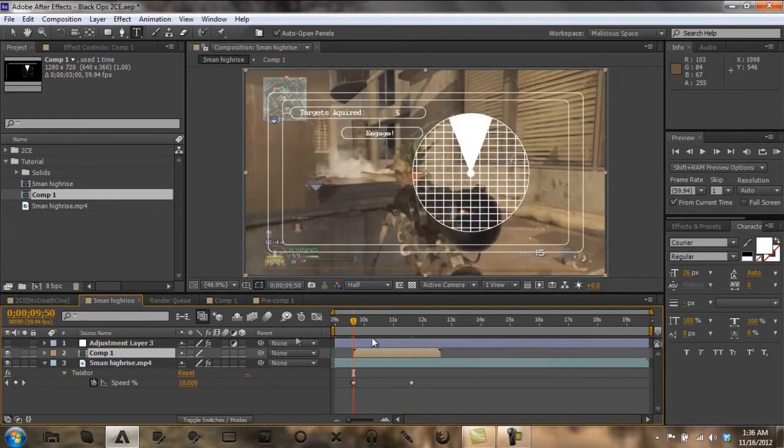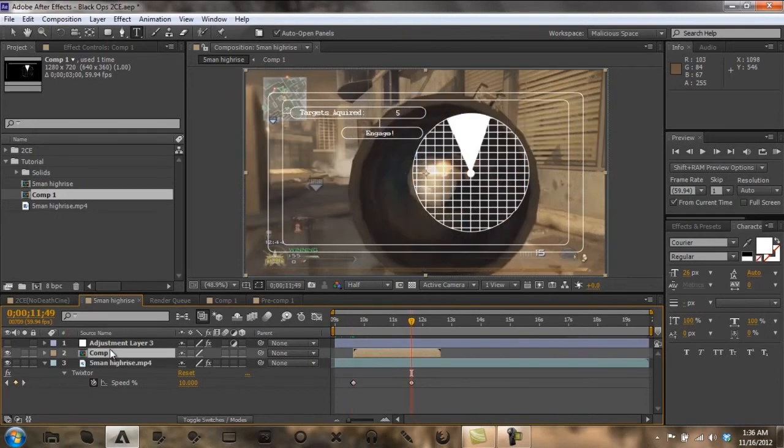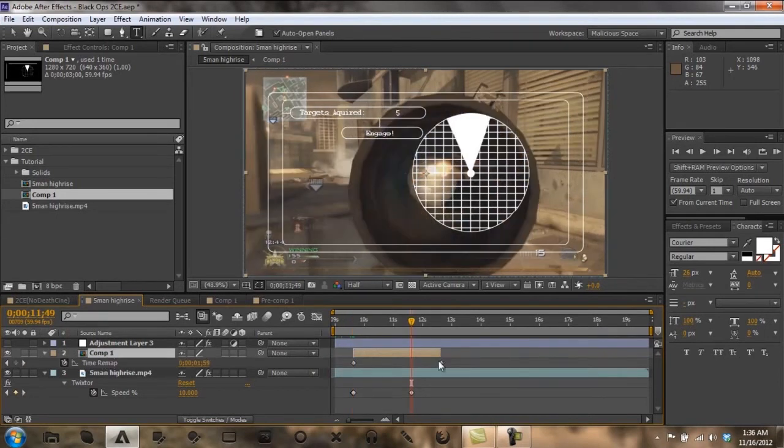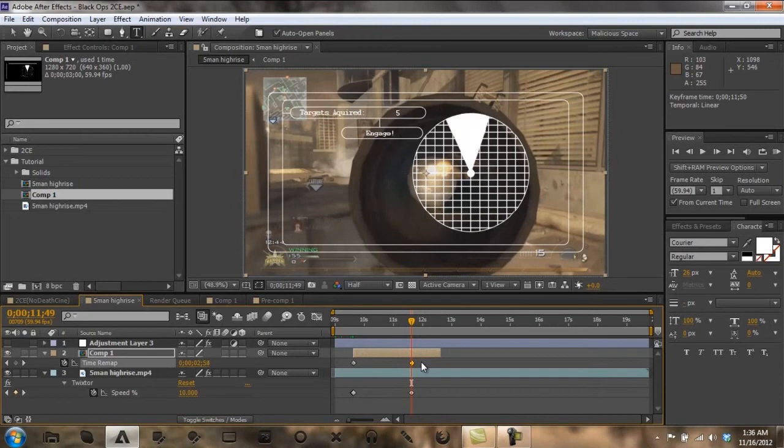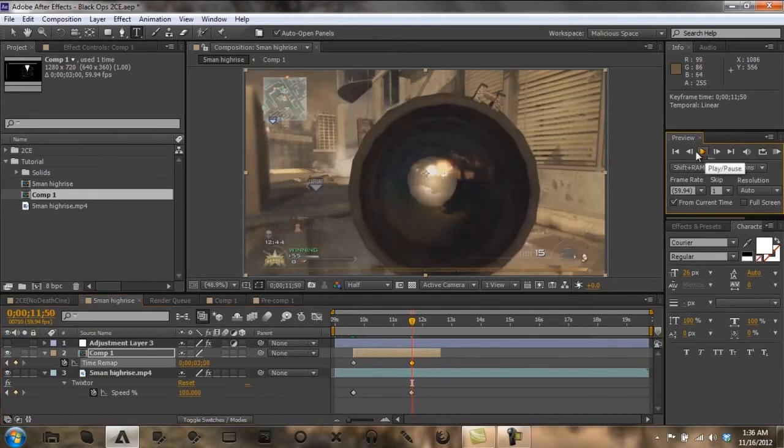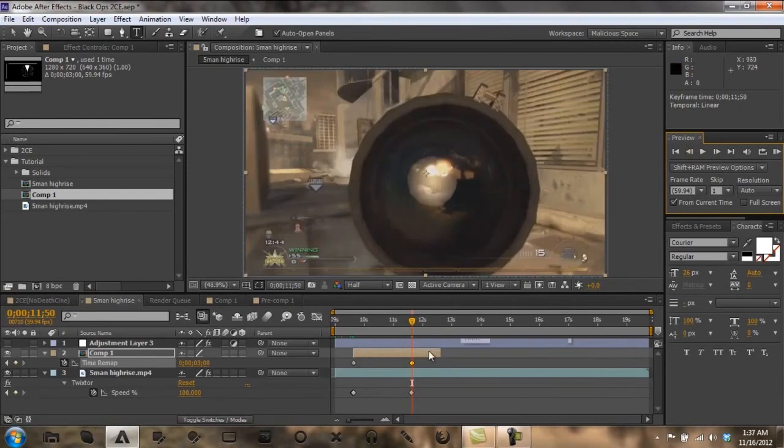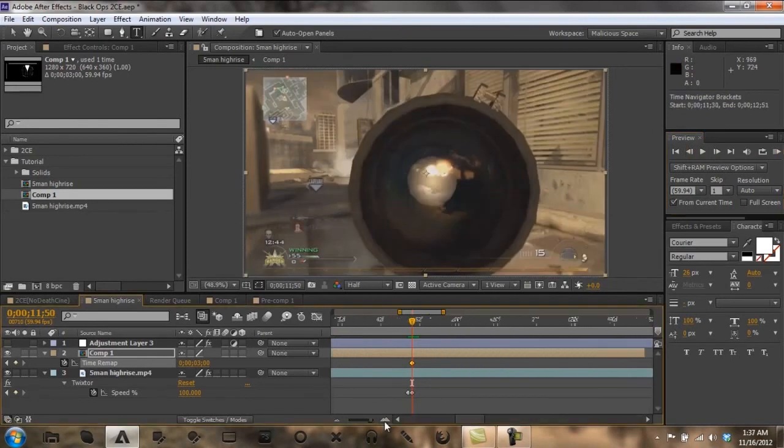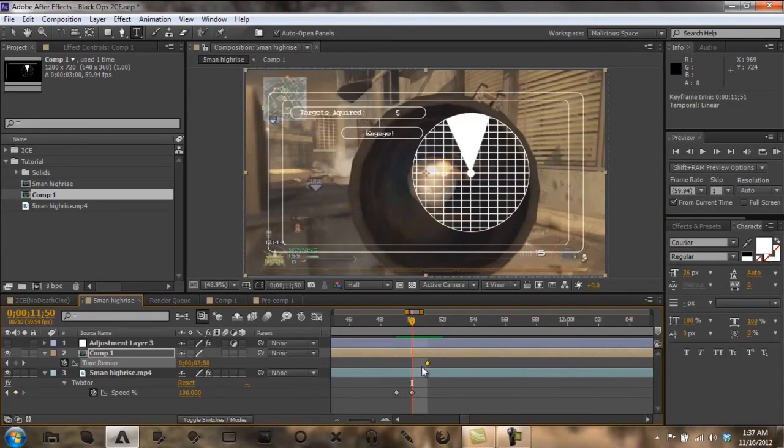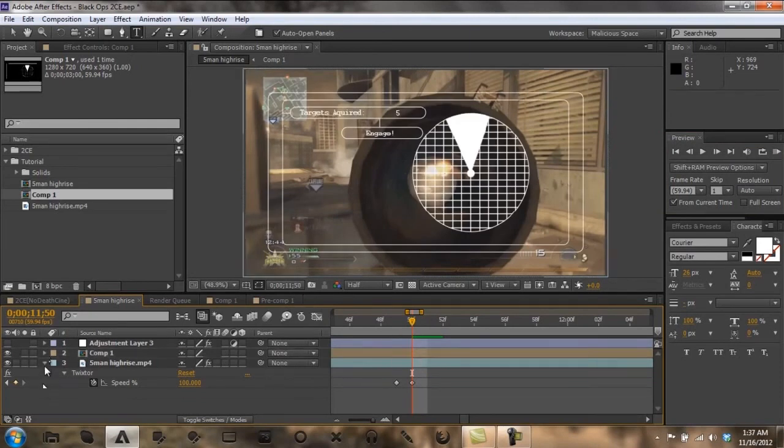And then the frame where the twixtor ends, I'm going to time remap this so that is where this ends. Right here's where I want it to end.